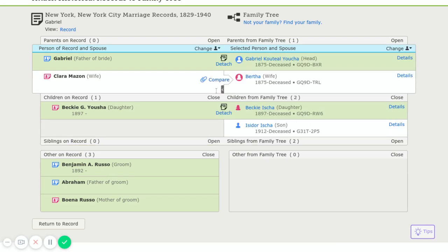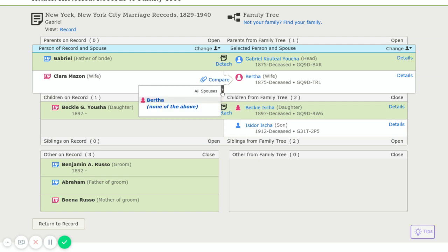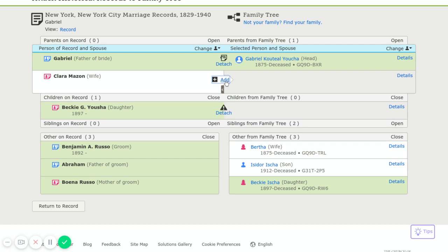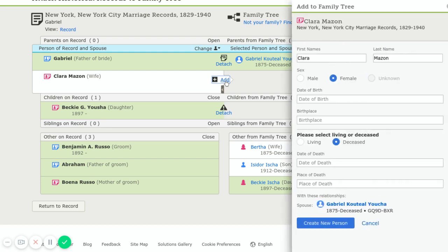And the way we're going to go about that is we're going to click on this all spouses. And we're going to click on none of the above. And we're going to add Clara. And it looks like this is the last name. And so we're going to go ahead and create the new source.